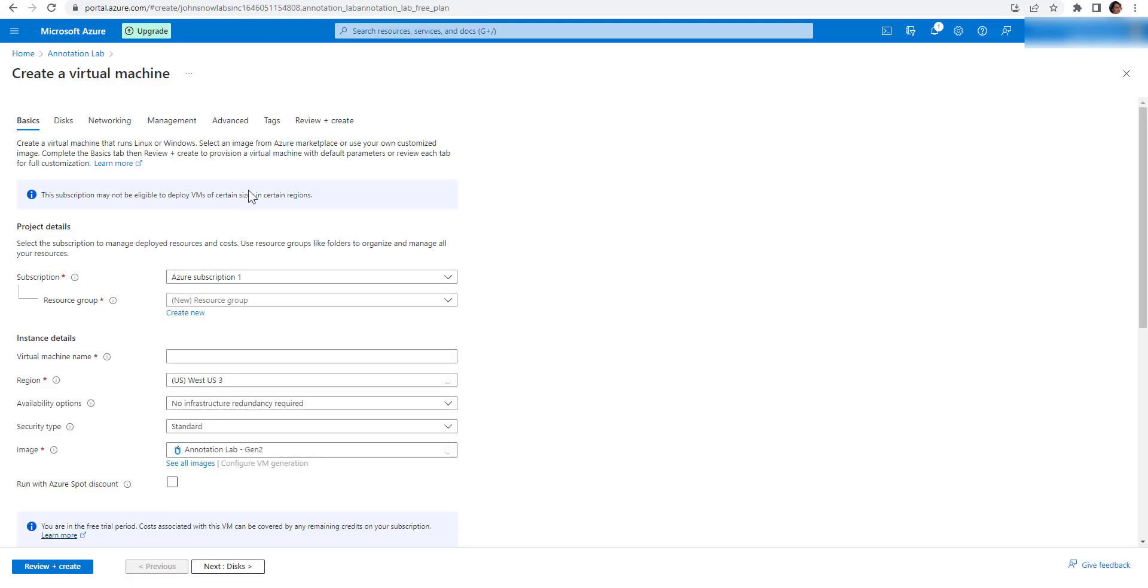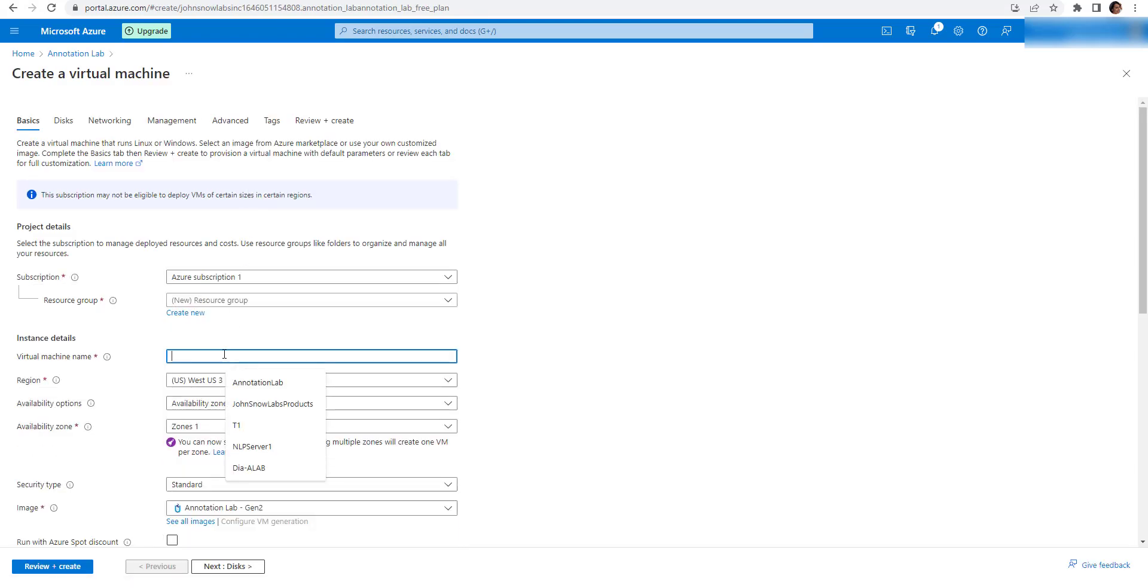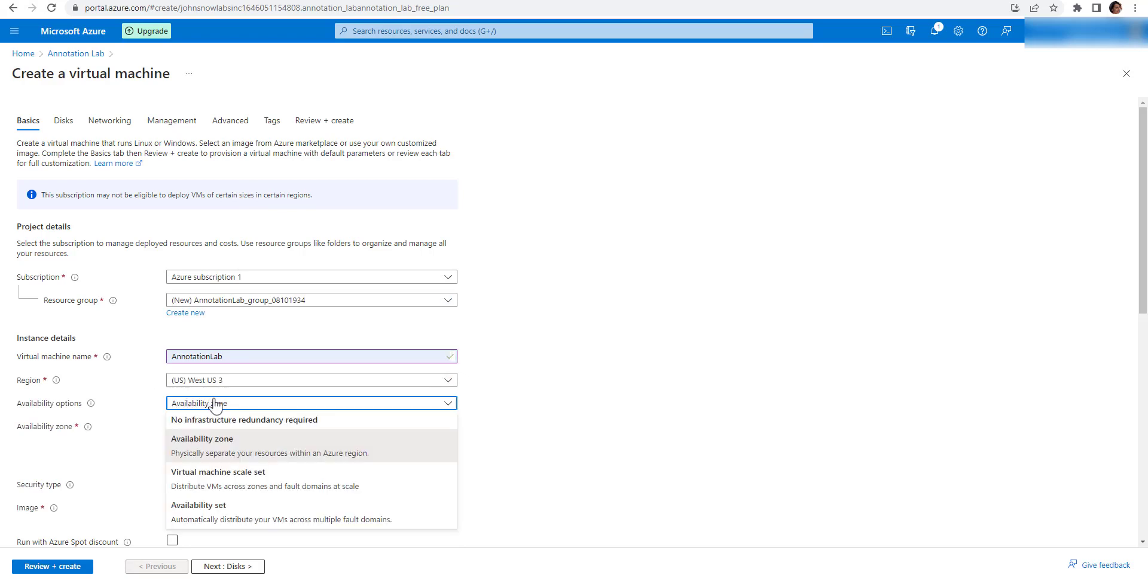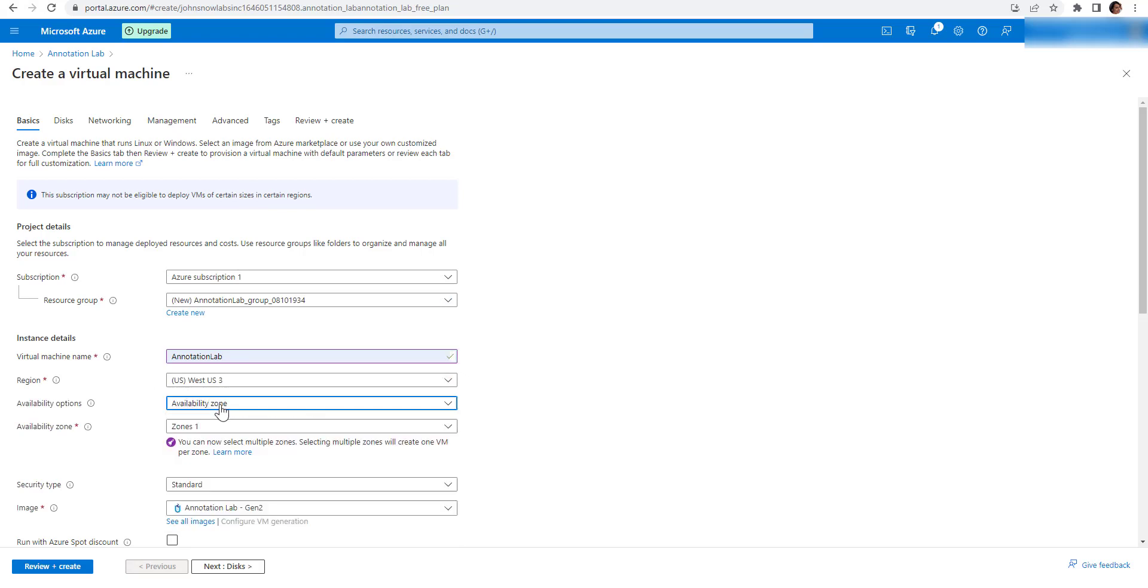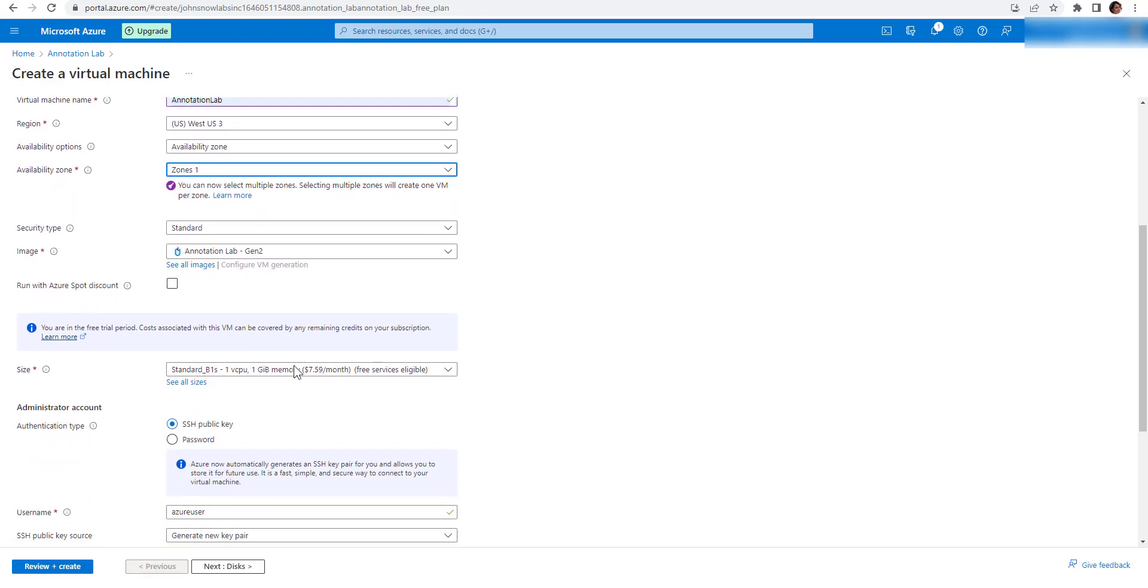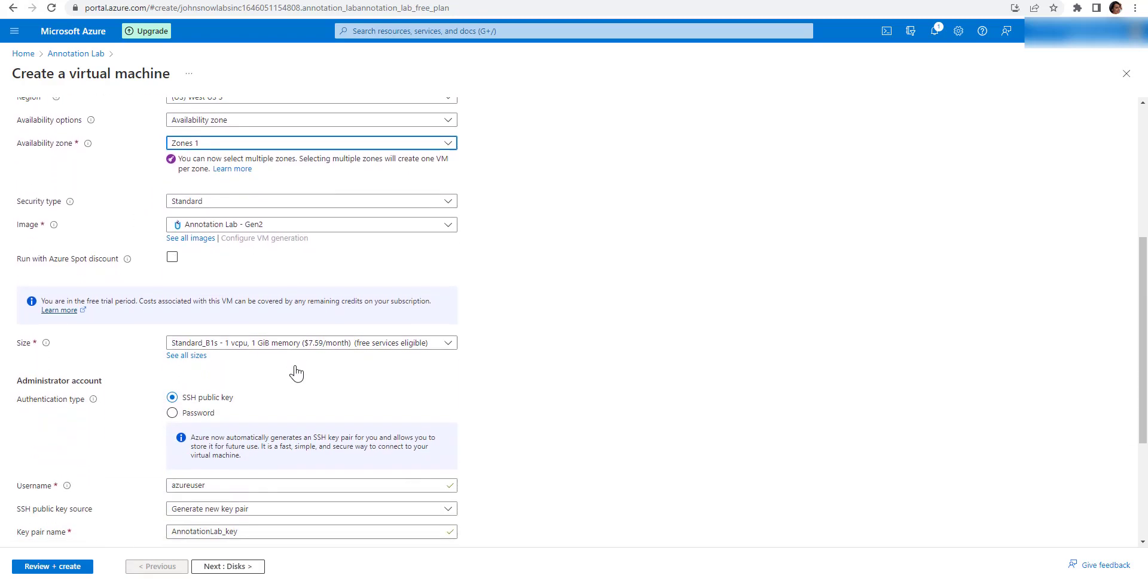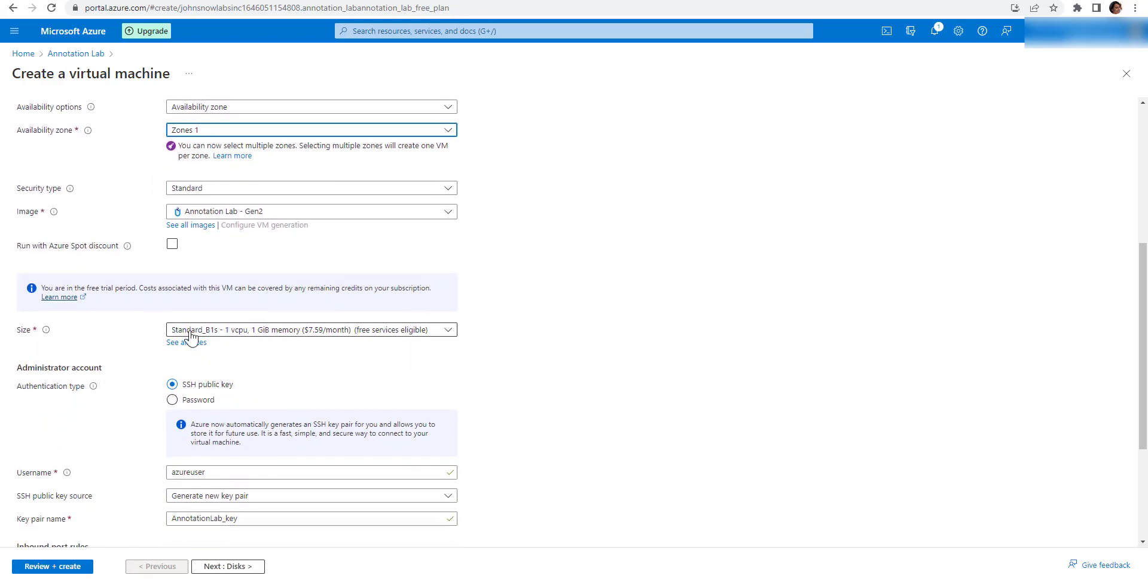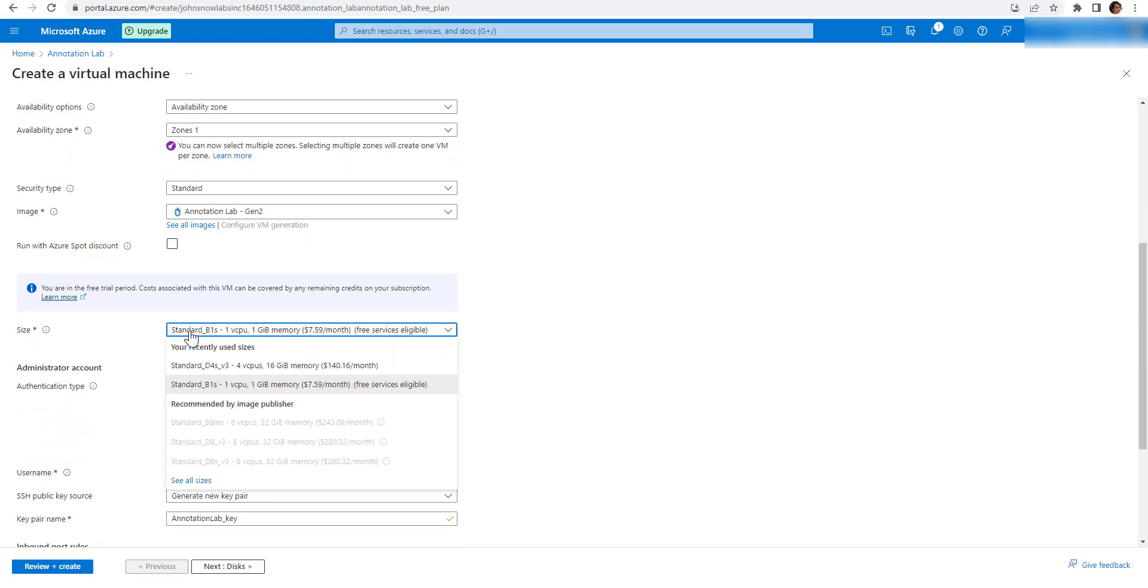Next, you define a name for the virtual machine, choose the region and availability zone for the provisioned instance and the instance size. The recommendation if you plan to use pre-annotation and model training is to deploy on a machine with at least 16 GB of RAM and 8 CPUs.